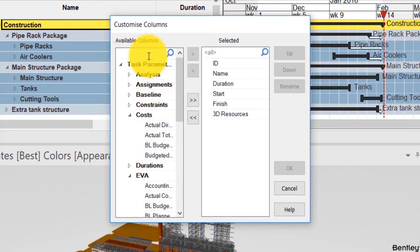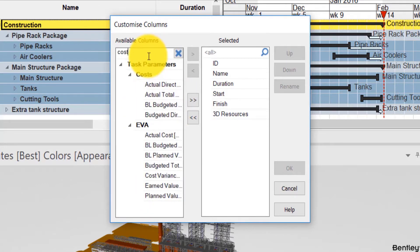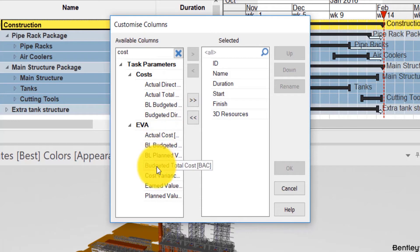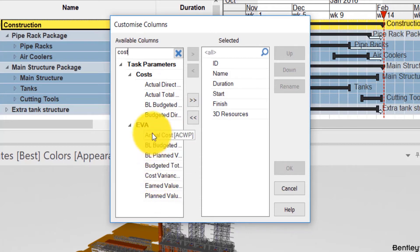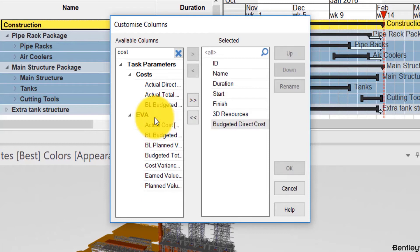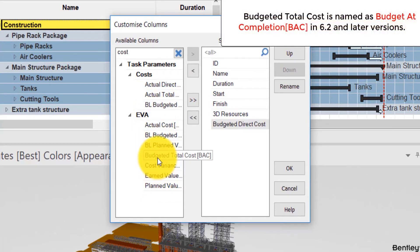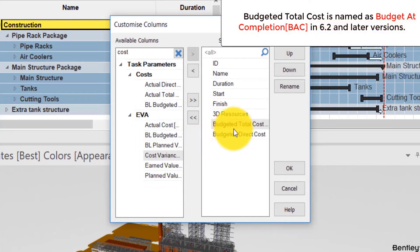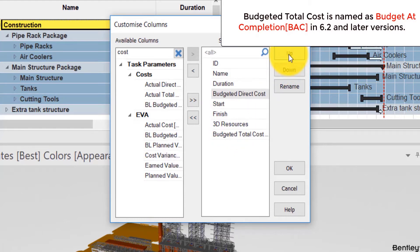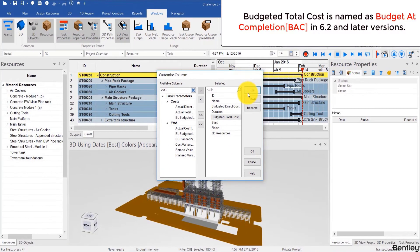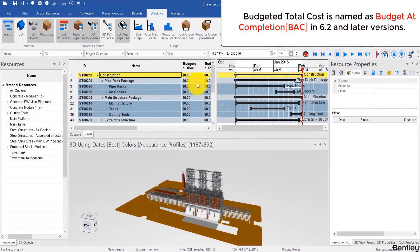So for example I type here cost and I can see actual direct costs, actual total costs, budgeted direct costs, and budgeted total costs and many other parameters. In this video we'll focus on budgeted direct costs and budgeted total costs and after adding those I'm going to move them closer to the name so that I can see them easily in the schedule.